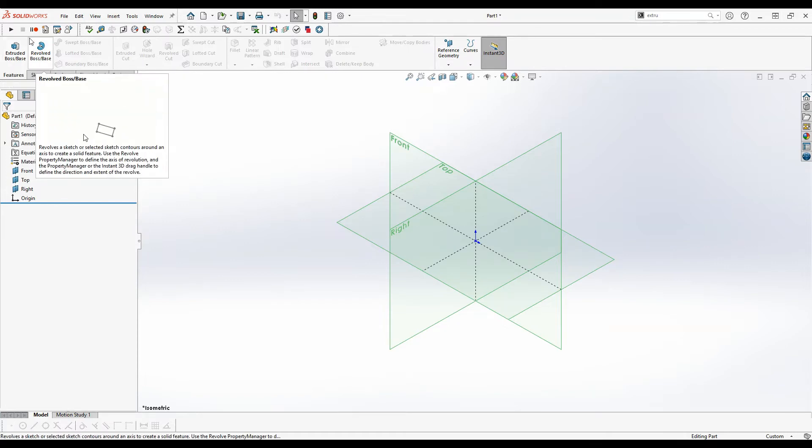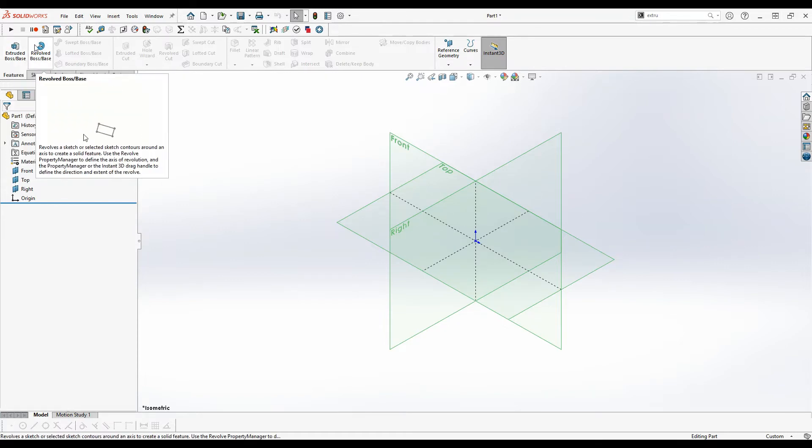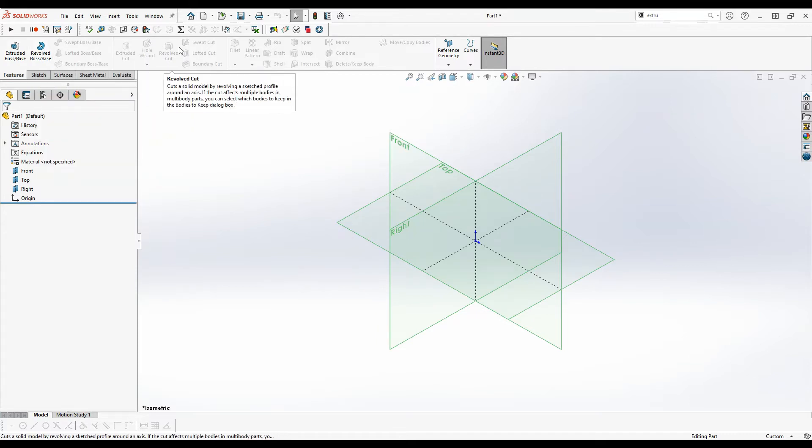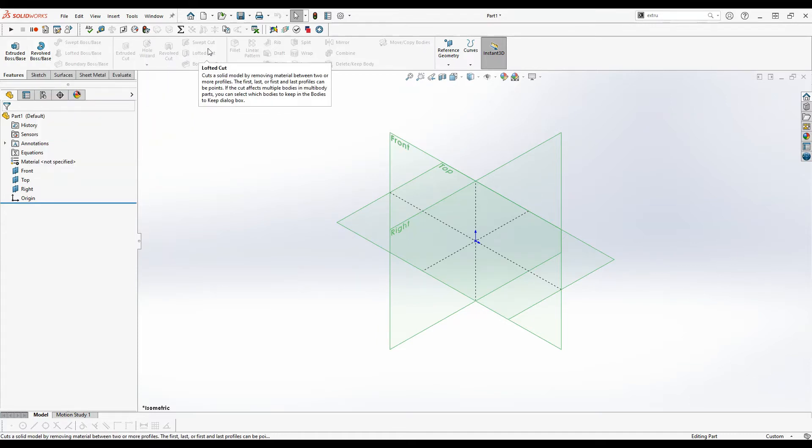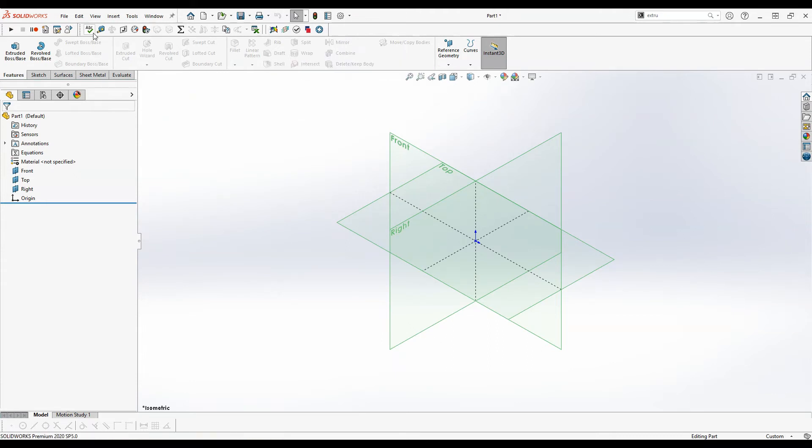So features are things like the extruded boss base, revolve boss base, extruded cut, revolve cut, fillet, and then some other options that we're not going to worry about for now either.